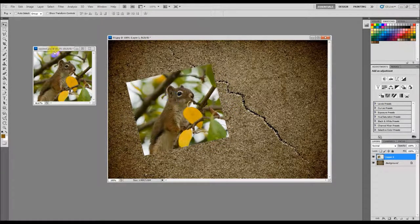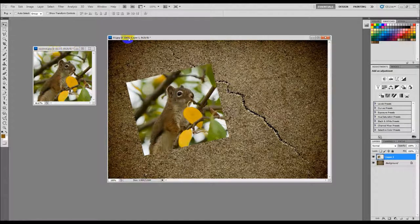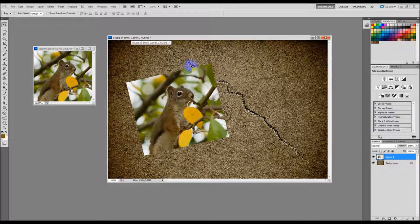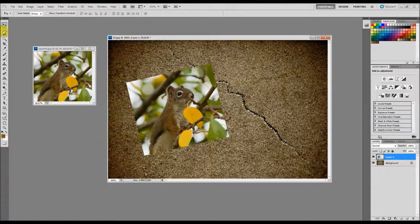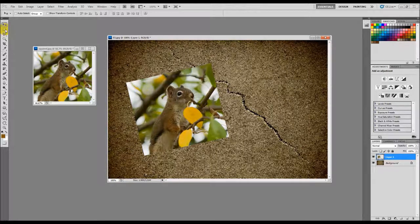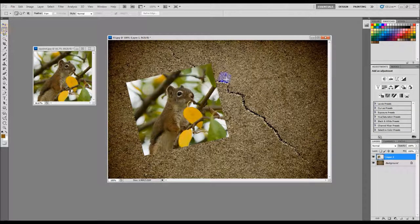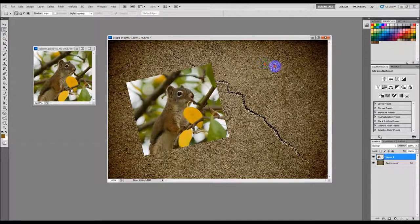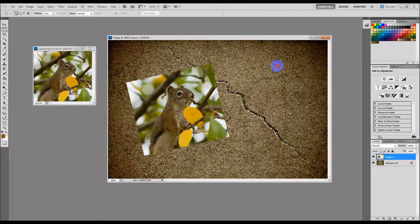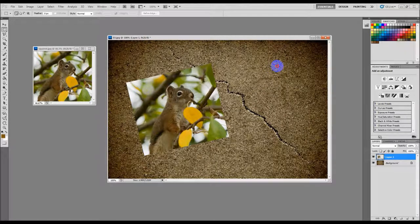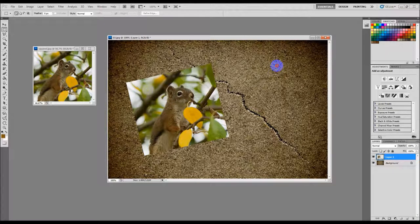Now I'm going to put some scotch tape on here to make it look like it's being held by it. So I'm going to go up here and grab my rectangular marquee tool and I'm going to draw a box about how big I think I want my scotch tape to be.